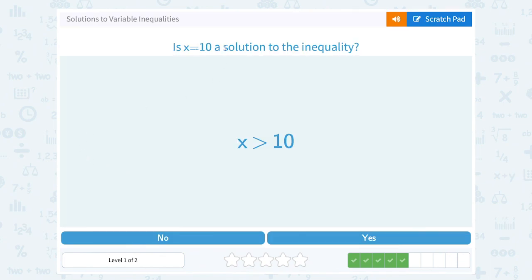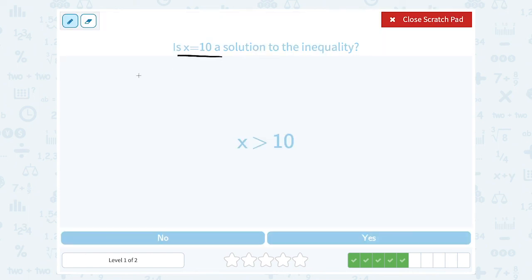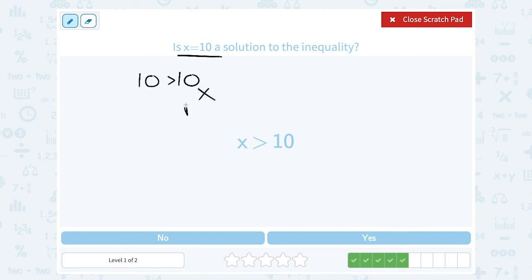Is x equals 10 a solution to the inequality? If I substitute 10 in for x, this would say 10 is greater than 10. Is that true? No. If it had said greater than or equal to 10, then it would be true. But 10 is not bigger than 10 — it's exactly equal to 10. So this is false and 10 is not a possible solution.